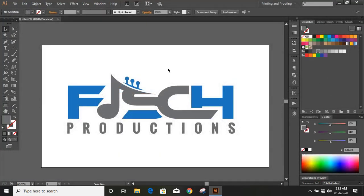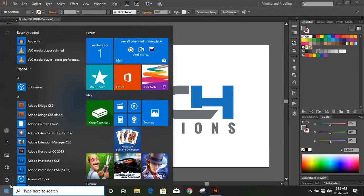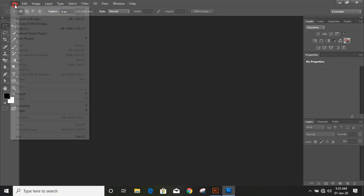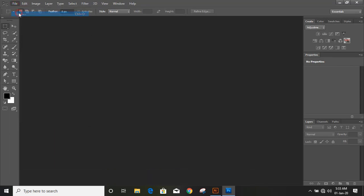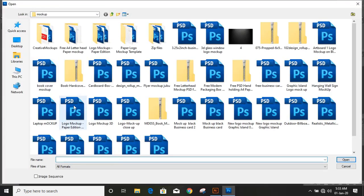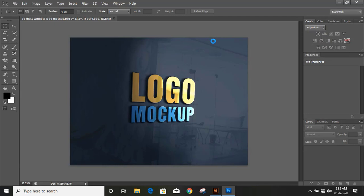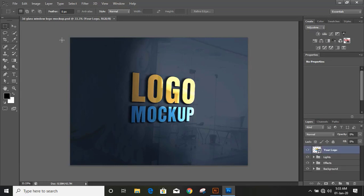Now open Photoshop CS6 or Photoshop CC, whatever you have. Open the mockup in Photoshop. If you don't have this mockup you can download it from this channel — click on the channel icon and you will find the download mockup video there. From there you can download it.